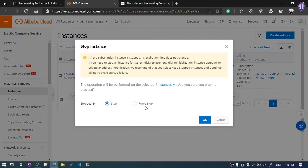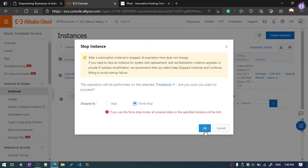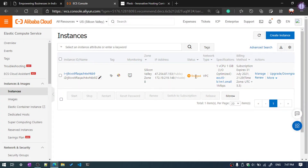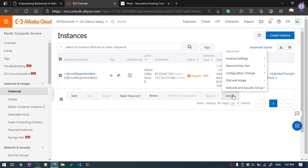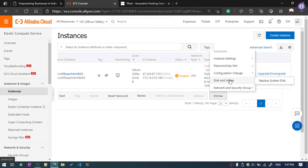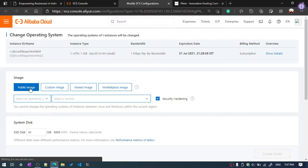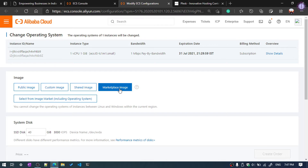We need to stop the server by clicking Stop. Select Force Stop and hit OK. The server is now stopped. Select the server again, click on More, then go to Disk and Image and click Replace System Disk. It will prompt a warning — hit OK.